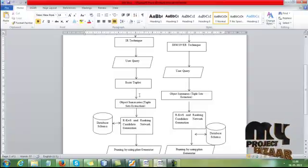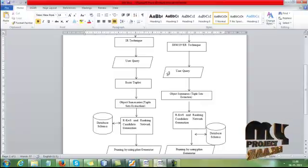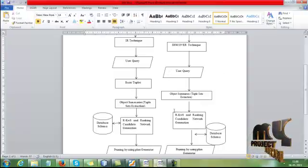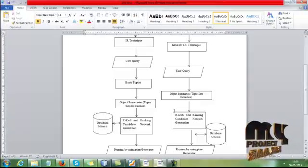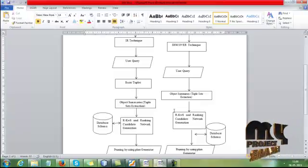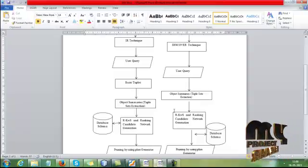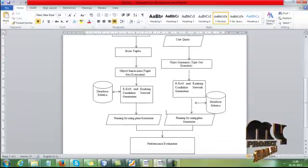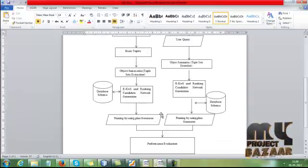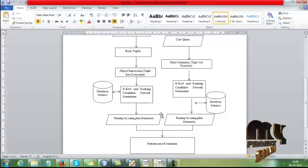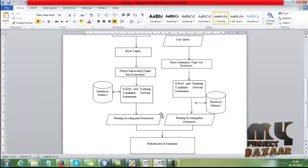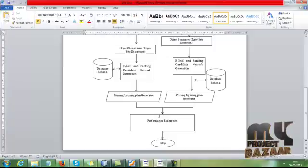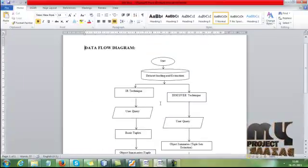We are applying the same mechanisms for the user query. For both IR technique and Discover technique, the user applies the queries. After that query, we extract the basic tuples, then extract the object summaries for the tuples. After that, we generate the network generations. By using that network, we view the database schema. After that, we prune the values by using plan generator. After that, we evaluate the performance. This is the data flow diagram of our process.